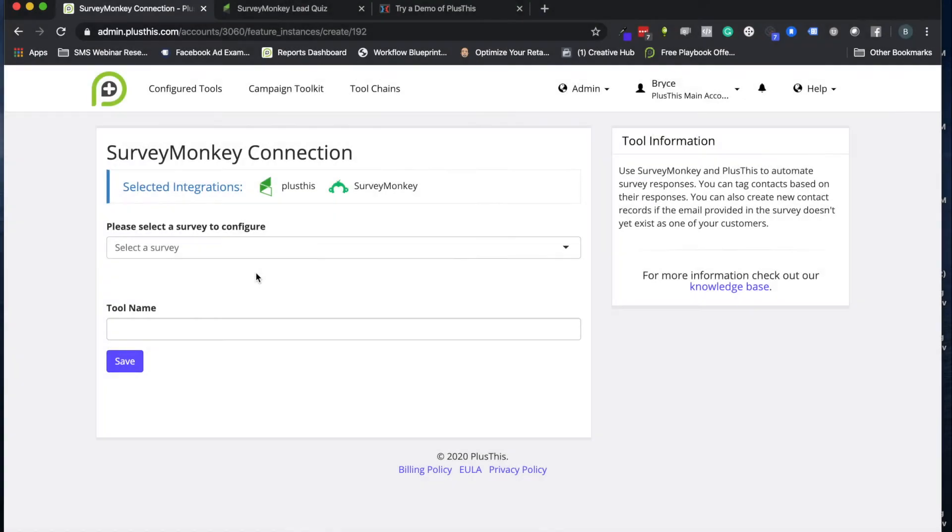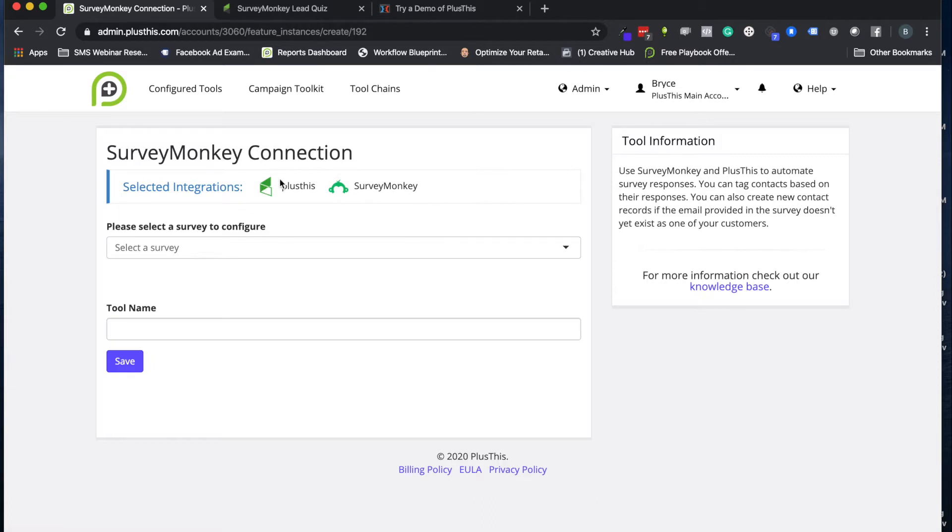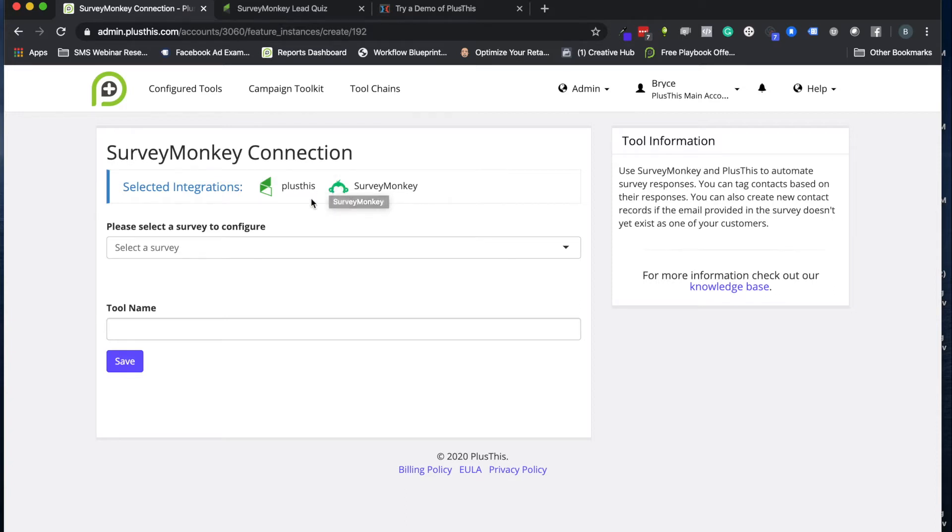Hi, welcome to PlusThis. Today I'm going to show you how to use the SurveyMonkey connection tool. This is a really cool tool when you want to connect your SurveyMonkey surveys to Keap or Infusionsoft and be able to have tags applied when they do it, be able to add contacts that take your survey into Infusionsoft or Keap, or be able to store their answers inside of custom fields as well.